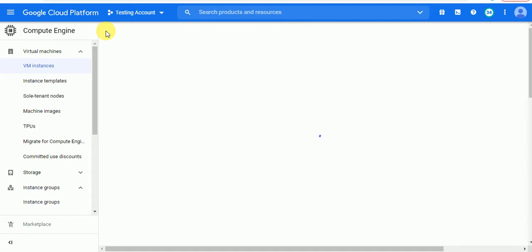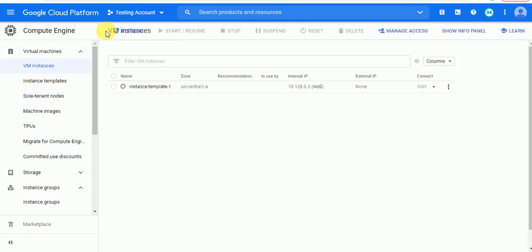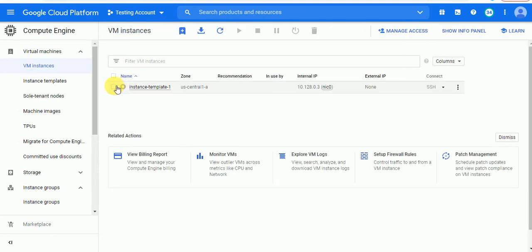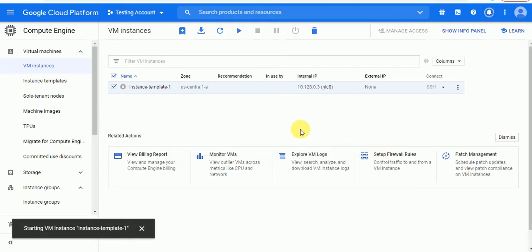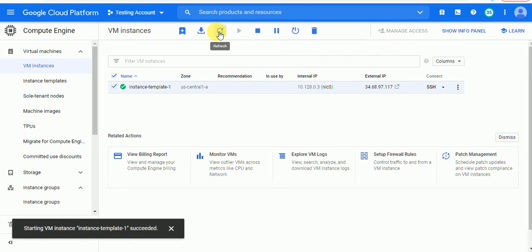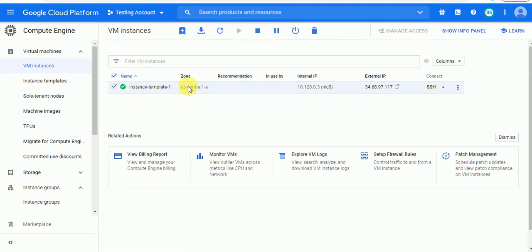After this, just start your instance. Starting the VM instance — as you can see, my instance is started and running. Now just go to SSH.